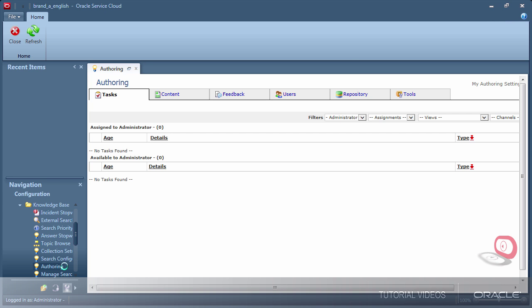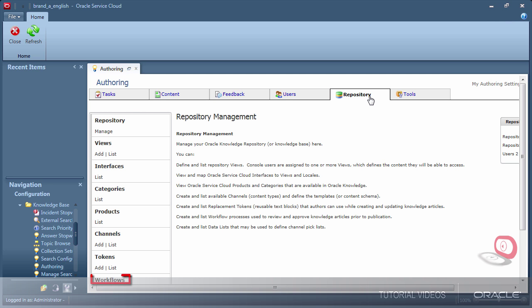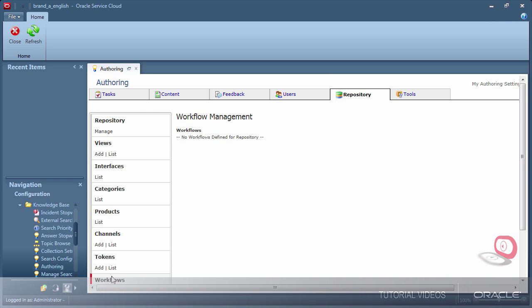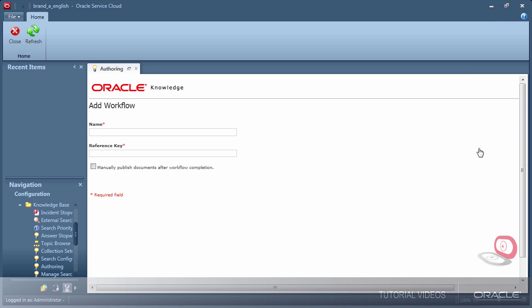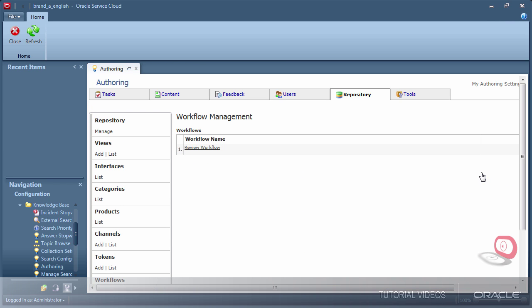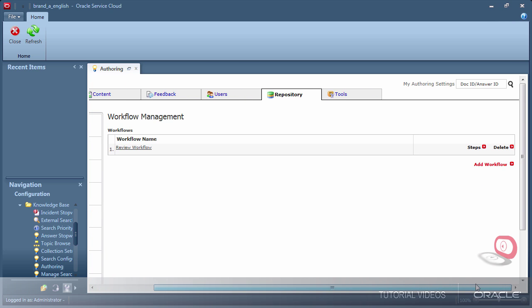The tools to manage workflow are at the bottom of the repository tab. To verify if there are any existing workflows, click List. Notice I do not have any workflows in my environment. To begin, enter a name for the workflow. The reference key is automatically generated when you finish typing the name and click in the white space. Notice my new workflow is now listed.